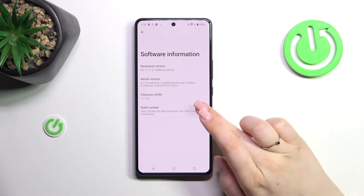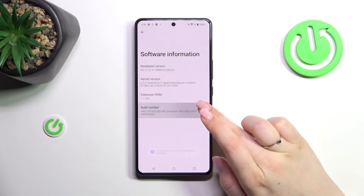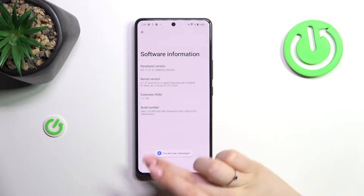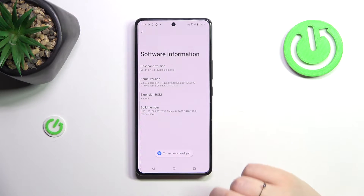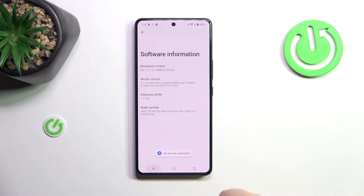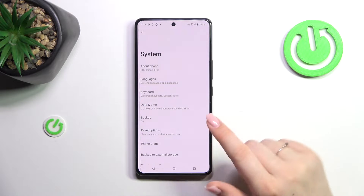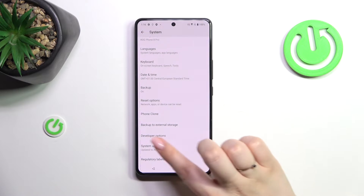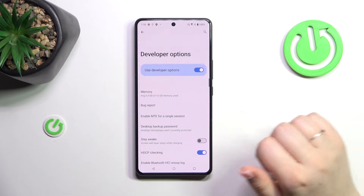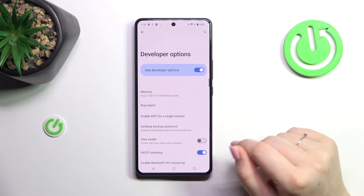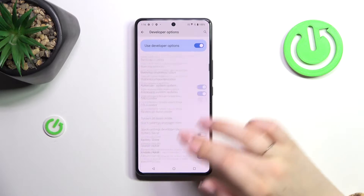Now we have to keep tapping on it until we see that we are in developer mode. After that we can simply go back to the system settings and enter the developer options — they will be in the same list.